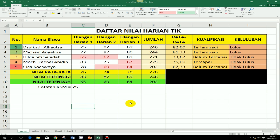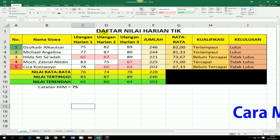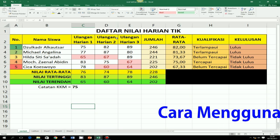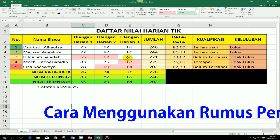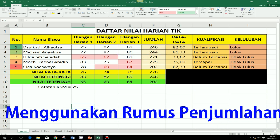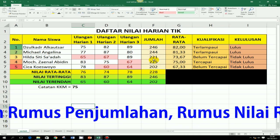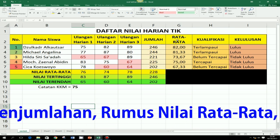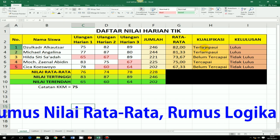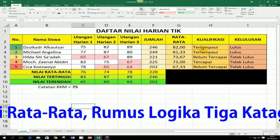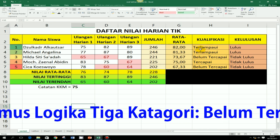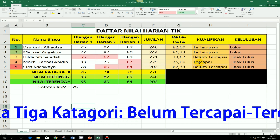Selamat berjumpa lagi dengan Panktor. Pada kesempatan kali ini, saya ingin berbagi tentang Microsoft Excel. Dalam hal ini adalah menggunakan rumus-rumus sederhana Excel, seperti rumus penjumlahan, rumus rata-rata, rumus kualifikasi yang terdiri dari 3 kategori, yaitu terlampaui, belum tercapai, dan tercapai.